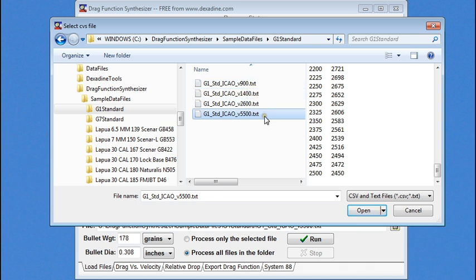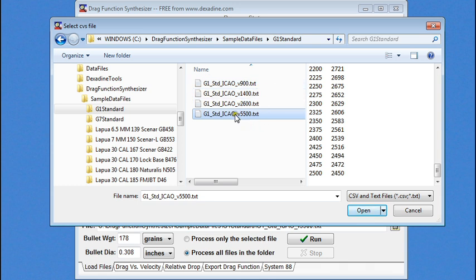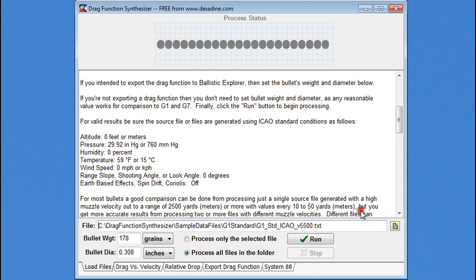So, we have continuous overlapping coverage from 5,500 feet per second down into the subsonic range. Now, in the case of the G1, I needed four files to do that. Most often, you only need two files. So, we select that file. Now, we're actually going to process all the files in that folder, those four files, by selecting this. So, here we go.